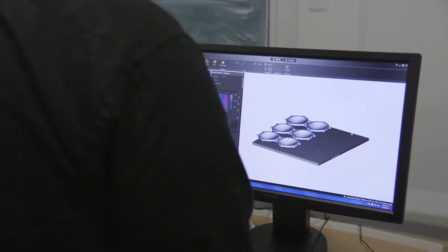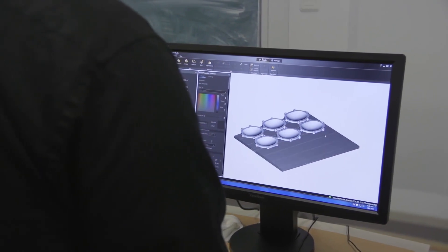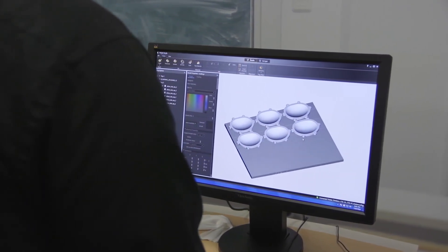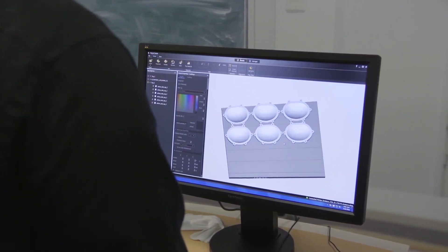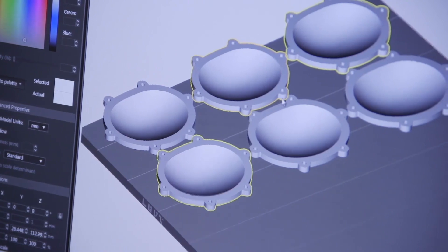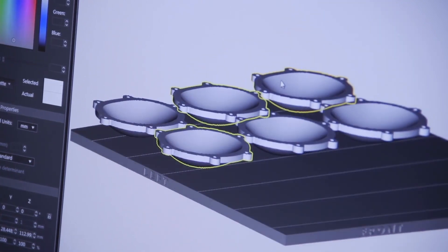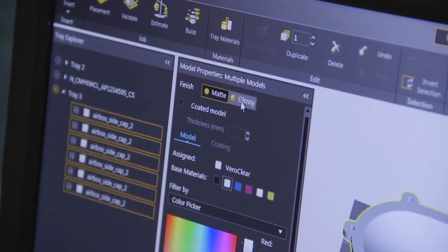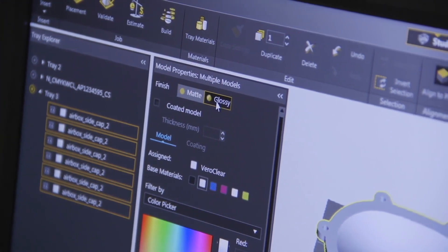Properly adjusting print settings helps to increase model clarity and reduce post-processing. Let's review these adjustments. Orient the model so that the critical surface faces upward. For maximum clarity, choose the glossy surface finish.